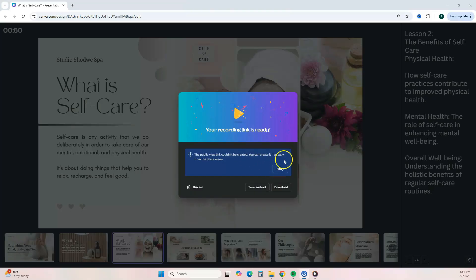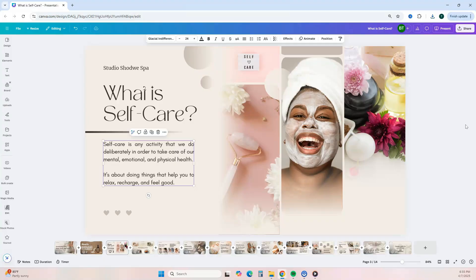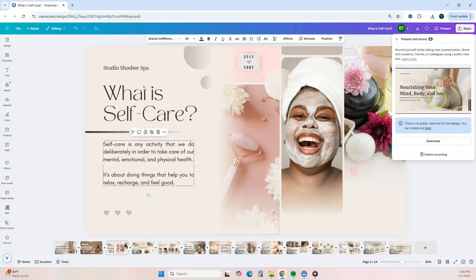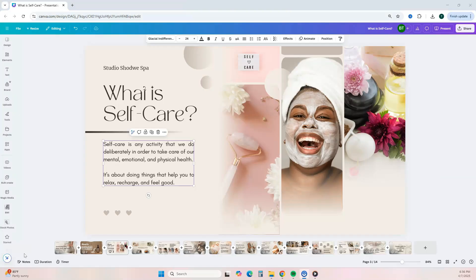If you get an error message with the share link, don't worry — what you want to do is hit Download to save your video. Before moving on, one important tip: if you choose to re-record or record additional content using the Present and Record option, it will prompt you with a message. If you did not download your video and only hit Save and Exit, you will have to delete that video in order to continue recording. So to be safe, always download your video before deleting and starting a new recording.